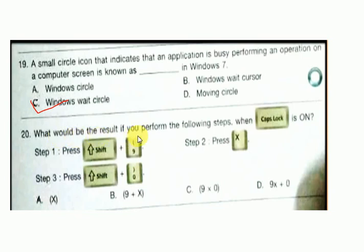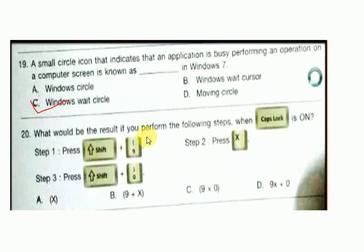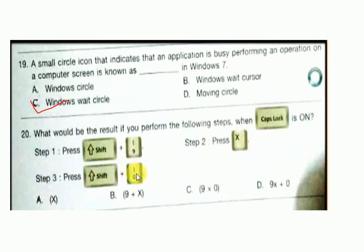Question number 19: what would be the result if you perform the following steps when Caps Lock is on? Step 1: press Shift plus the upper arrow bracket. Step 2: press X. Step 3: press Shift and the closing bracket. The answer is A.